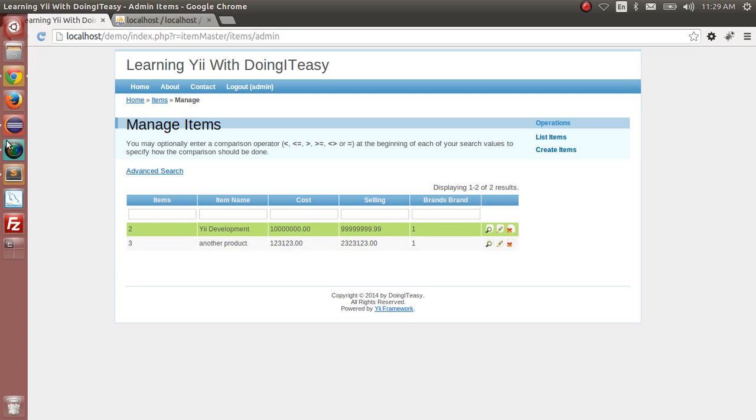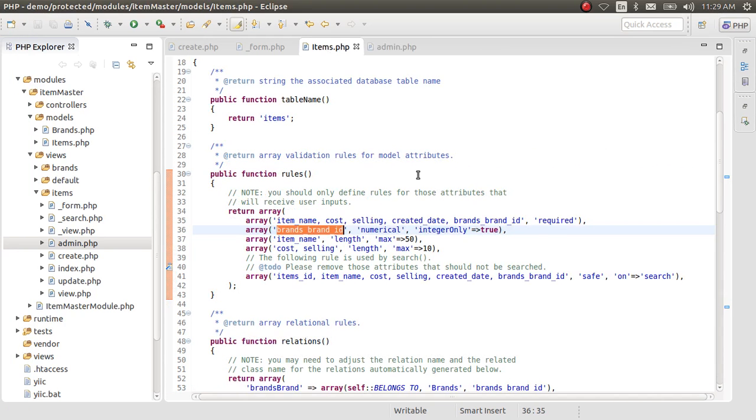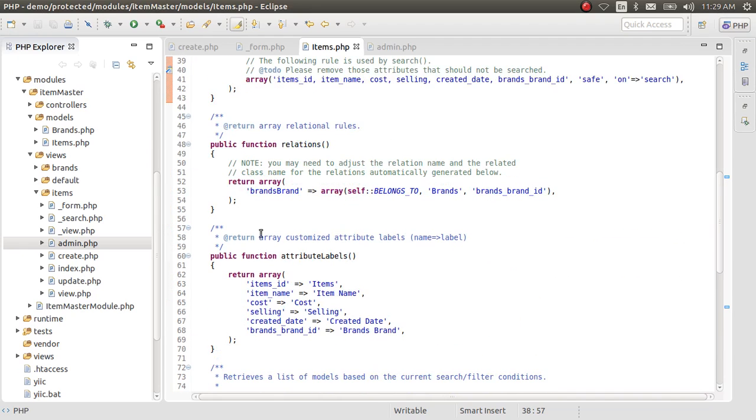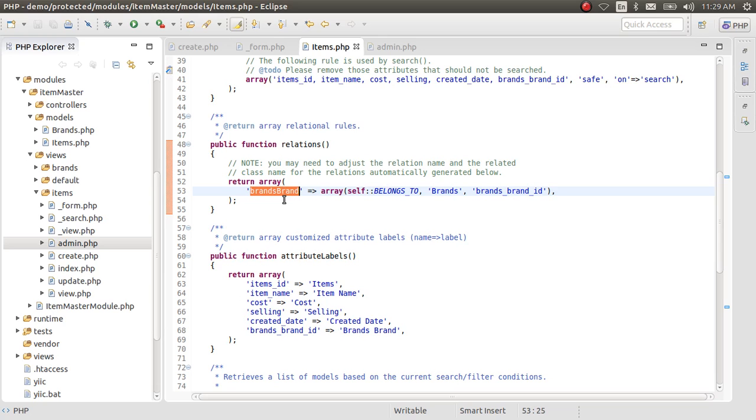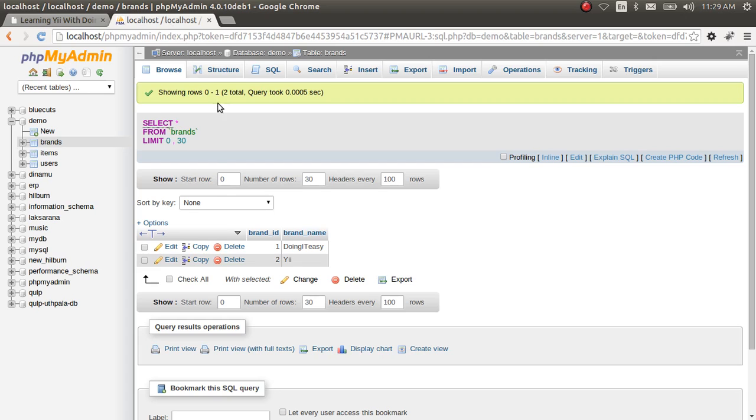So to do that, as you can remember, we created a foreign key for this and the foreign key generated a relationship, brandsBrand, which belongs to the brands table. So with the use of this relationship, we can get the name of the brand pretty easy.